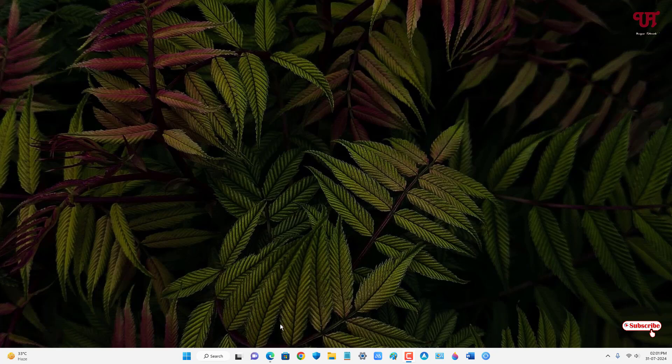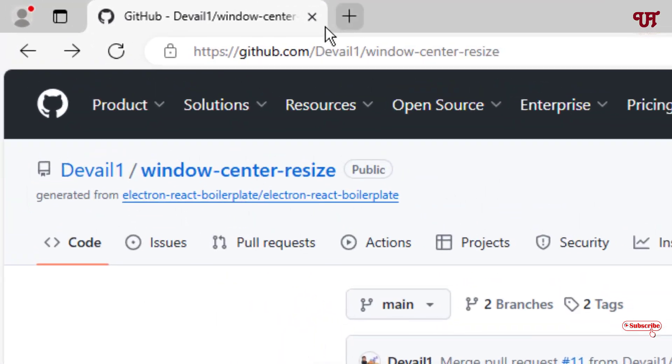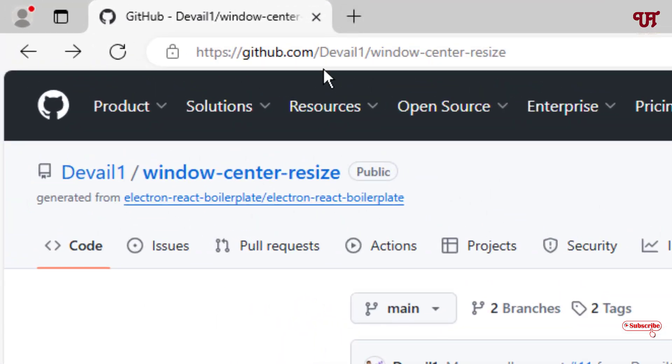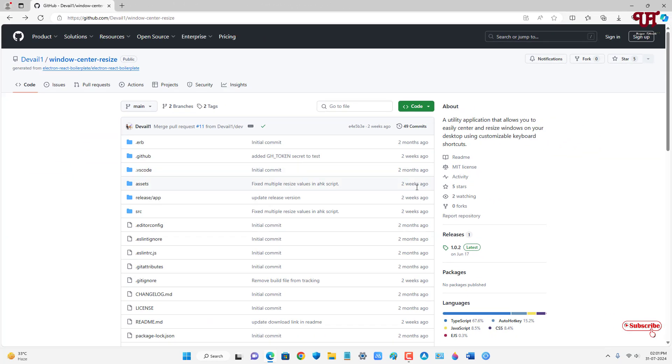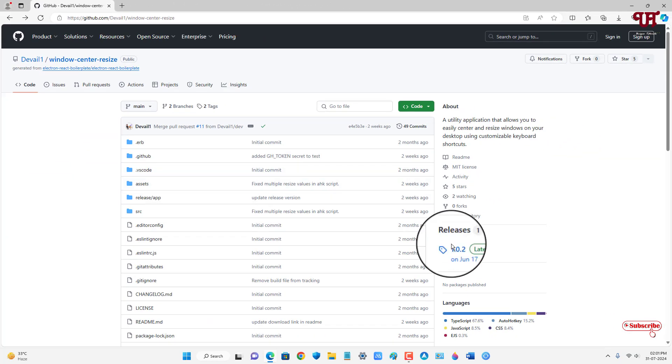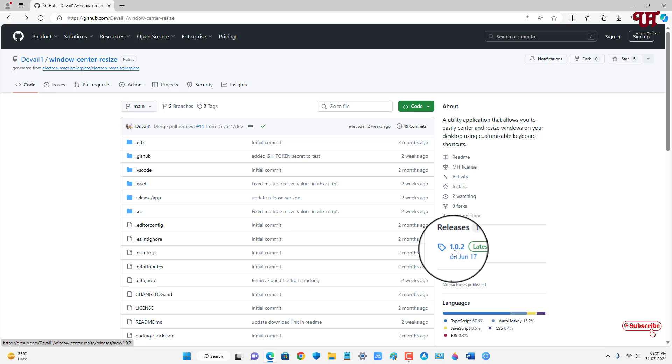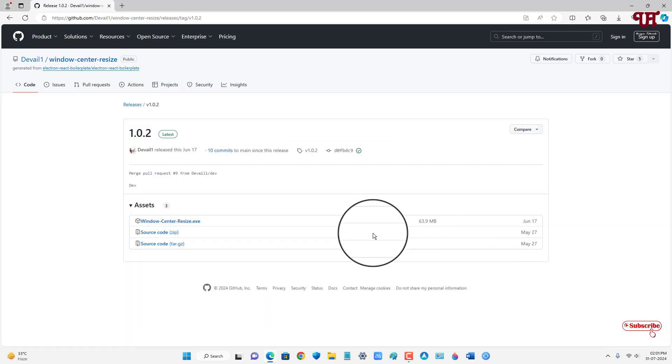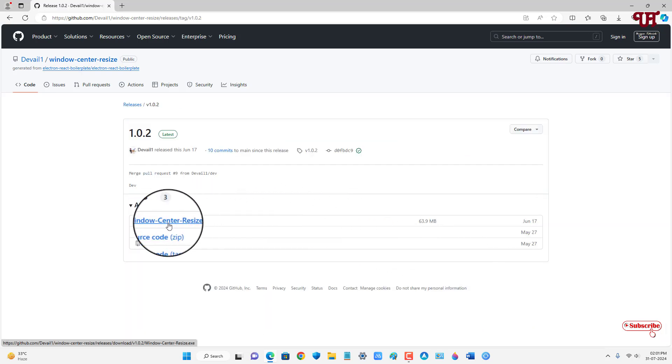Firstly, just open any web browser and visit this website link. I'll be providing this website link in the video description, so you can click there and visit. You will see here on the right side 'Releases', just click on it.